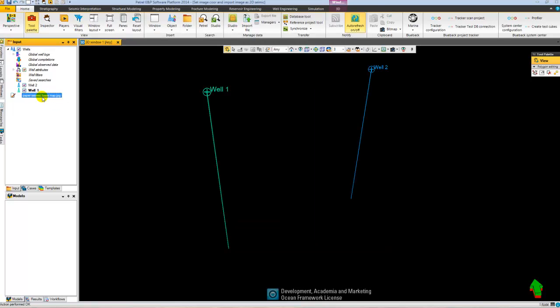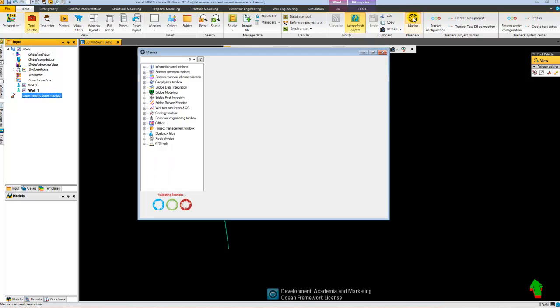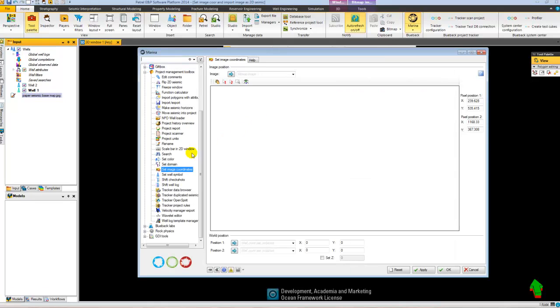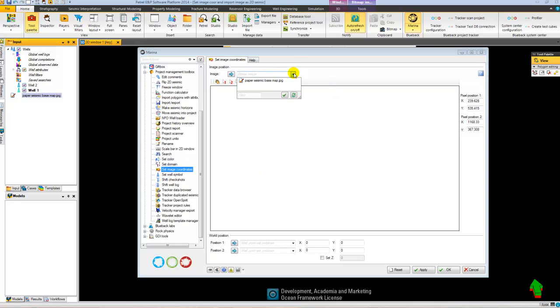Here I've got the bitmap file that I now want to reference in space. I go to my marina menu where I find my Set Image Coordinates tool. The first thing I do is to select the bitmap file that I want to reference.